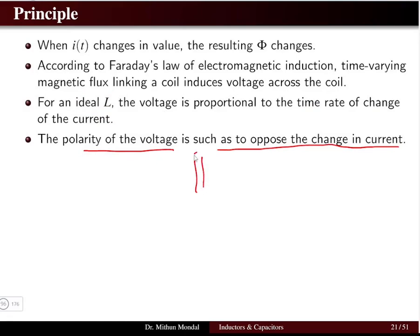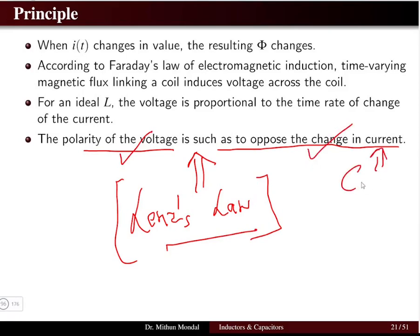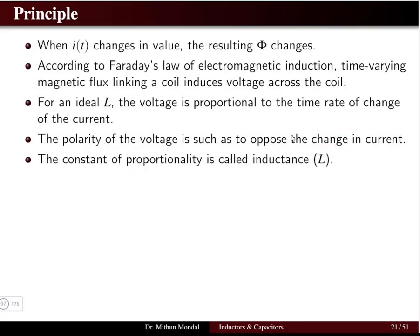The polarity of the voltage is such as to oppose the change in current. This principle is known as Lenz's law, which states that the polarity of the voltage opposes the change in current. Current is the cause and flux is the effect, so the polarity of the voltage will oppose the change in current.